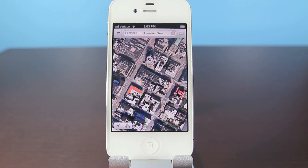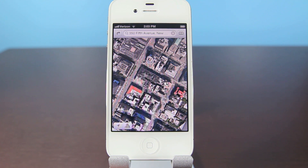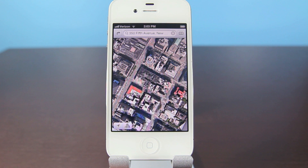Feel free to enjoy the new features in your Maps application: flyover, 3D maps, and turn-by-turn navigation — all on your unsupported iPhone 4, 3GS, or iPod Touch 4th generation on iOS 6.